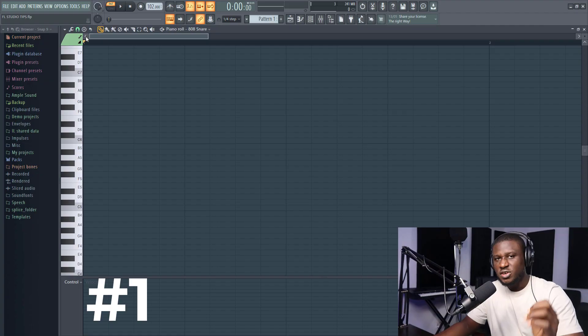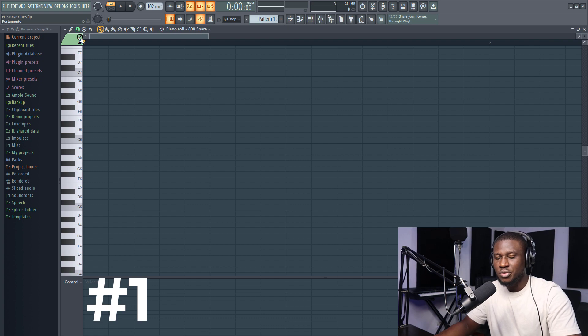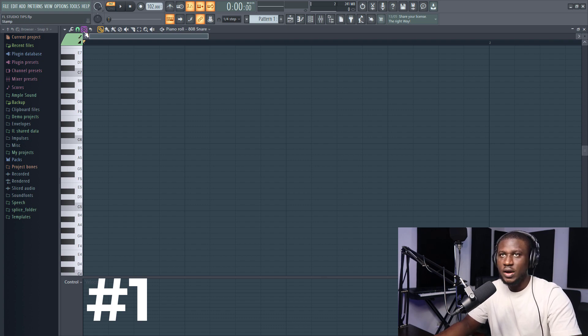Hey there, I'm going to show you seven useful features about the FL Studio piano roll. If you're new, hit the subscribe button down below and let's get started. The first thing I'm going to show you about the FL Studio piano roll is that it does teach you about music theory.